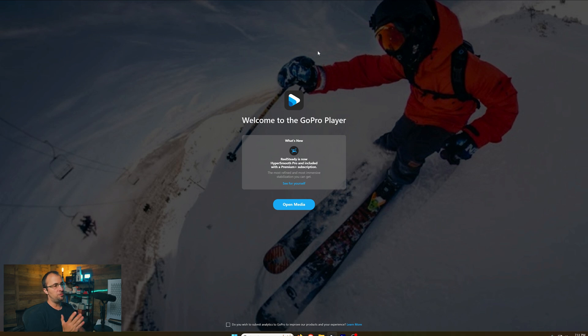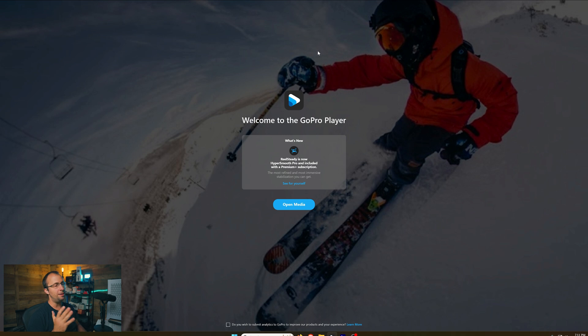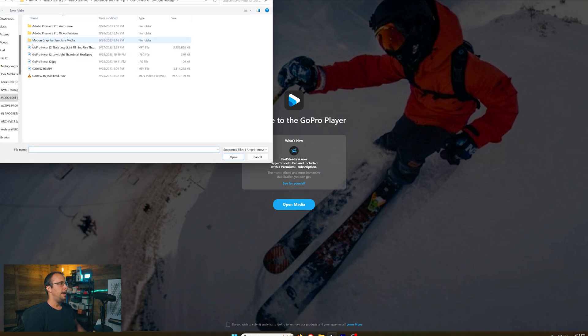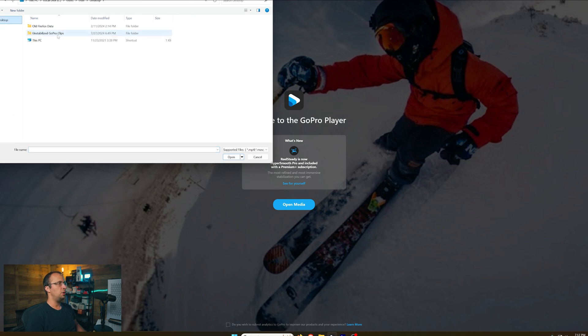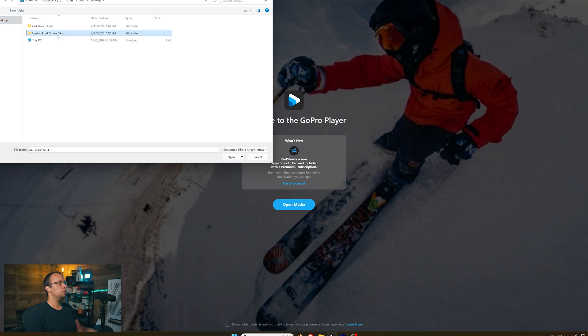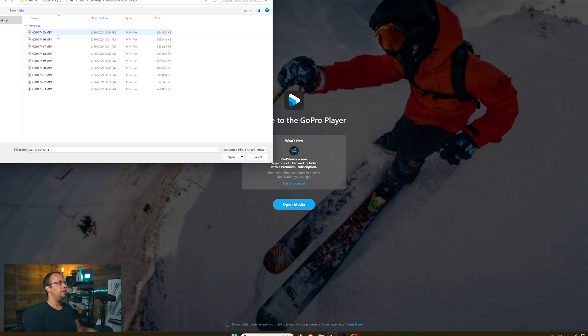So what I'm going to do here first is show you how to stabilize a single clip. And then after that, I'm going to show you how to batch stabilize. All you have to do here is go down to Open Media and navigate to wherever your clips are located. In my case, I already have the clips all in a folder called Unstabilized GoPro Clips. I'm going to open that and pick the first file right here.